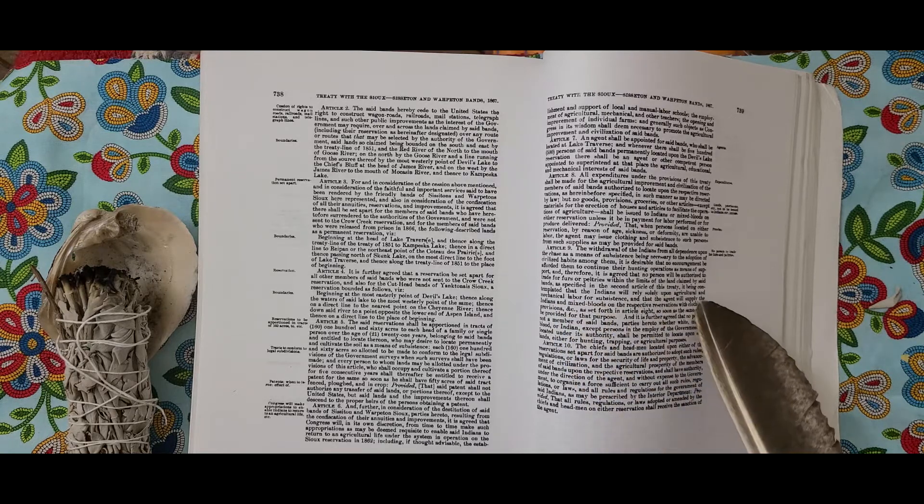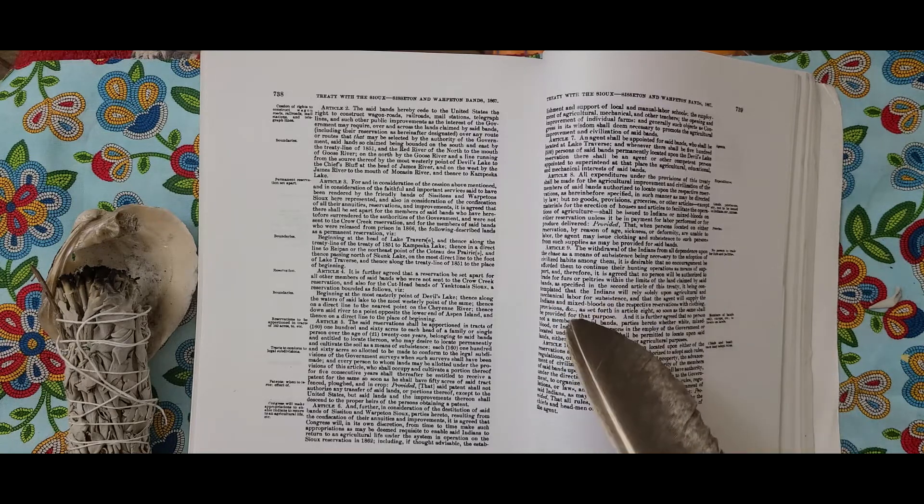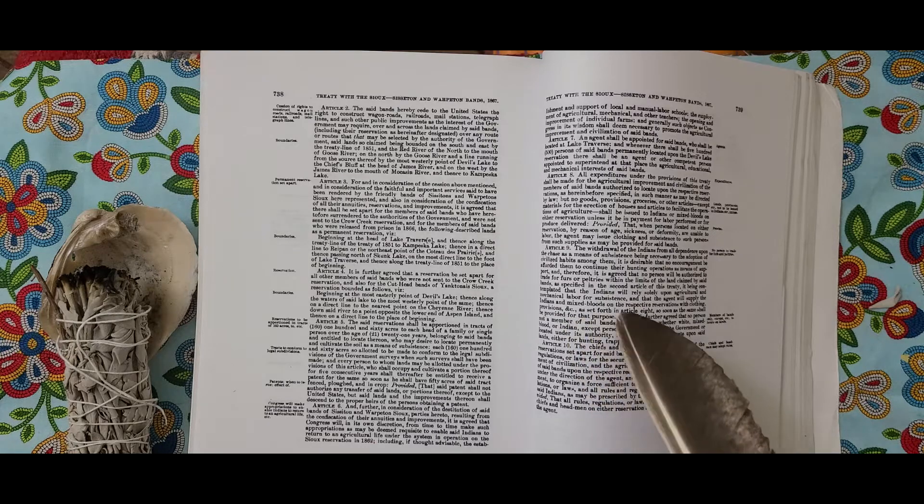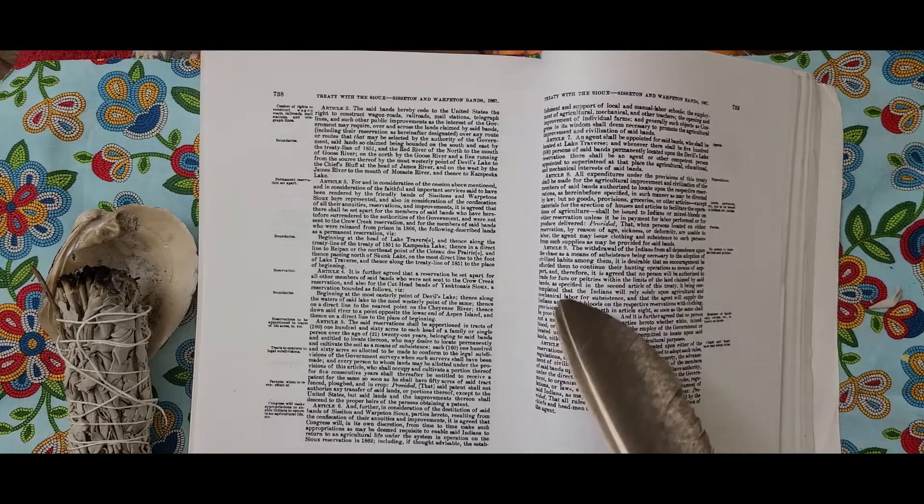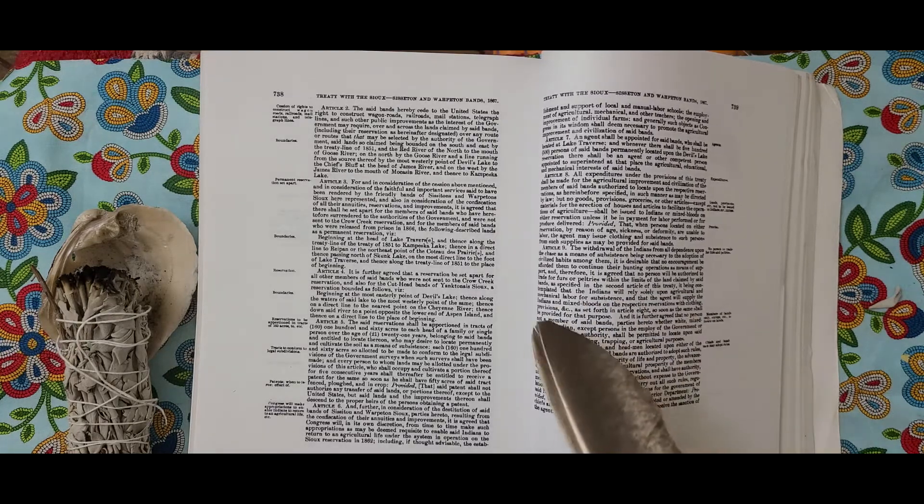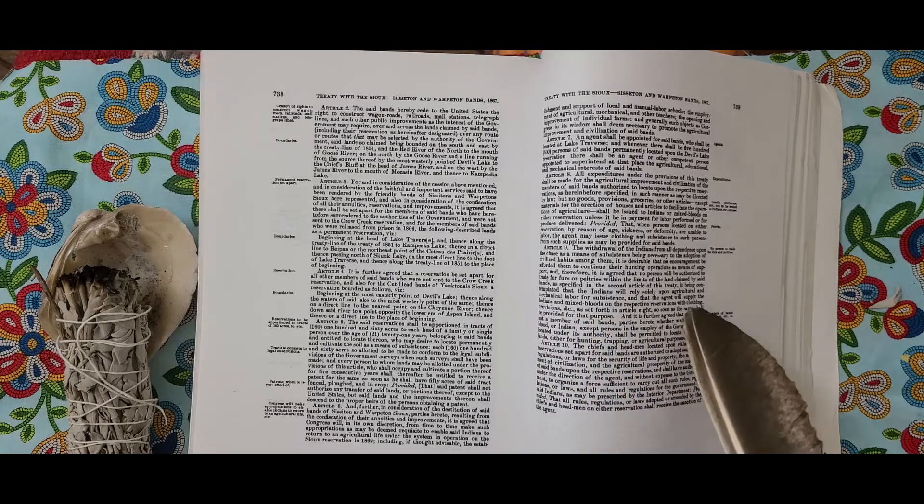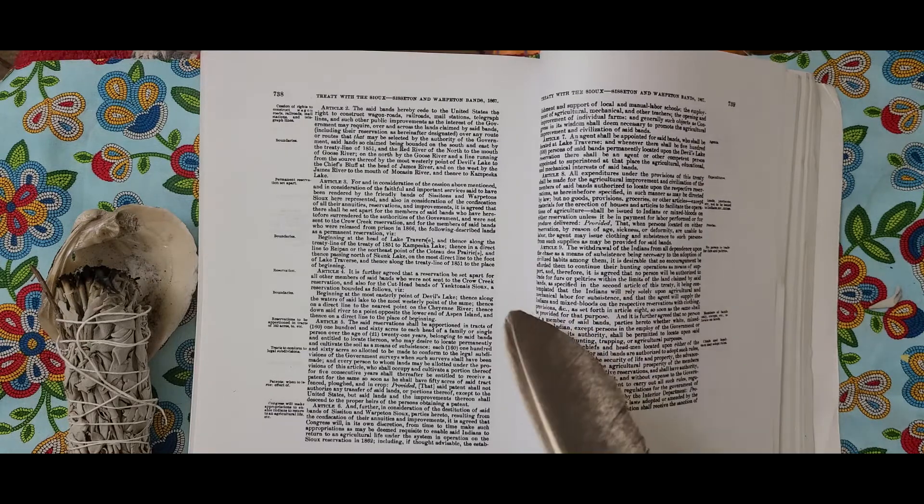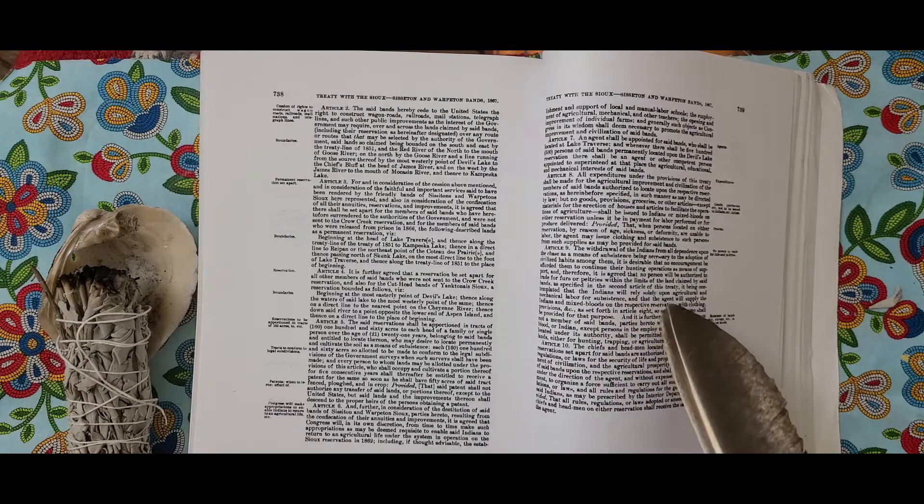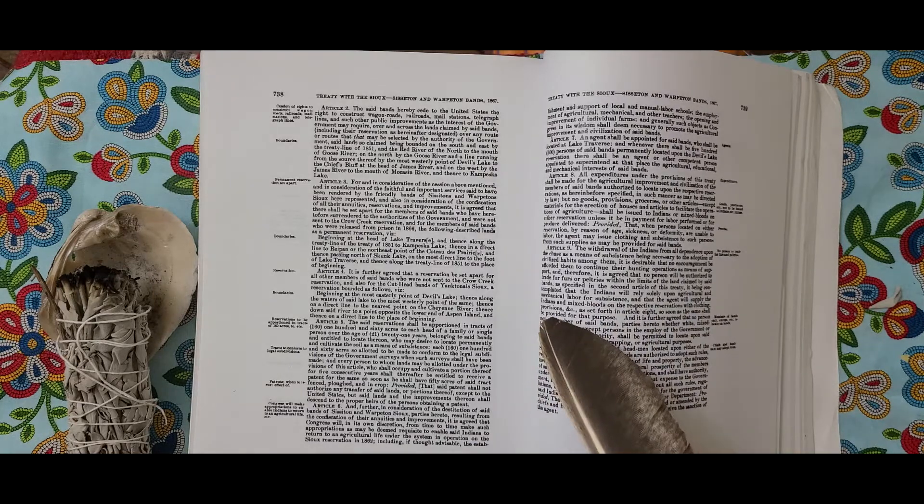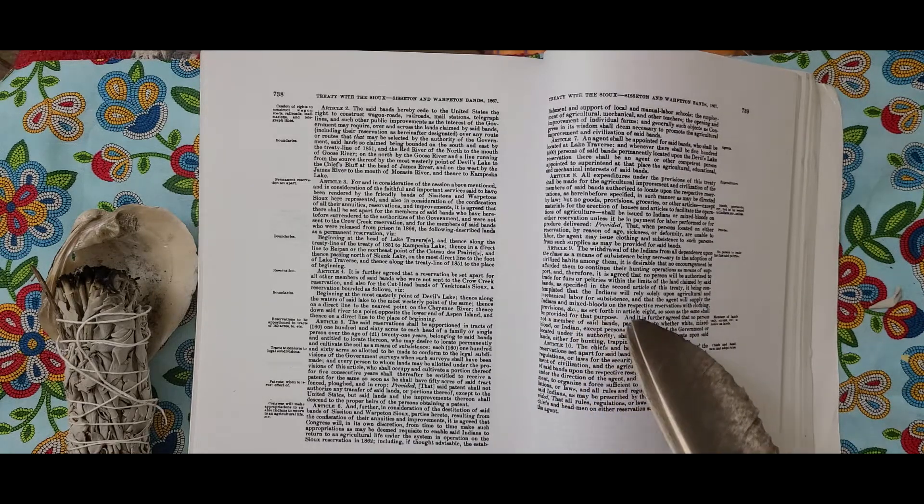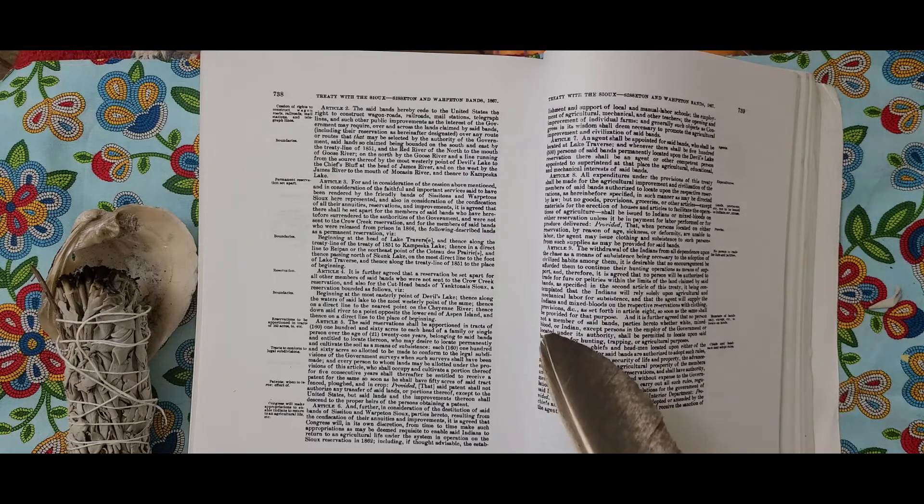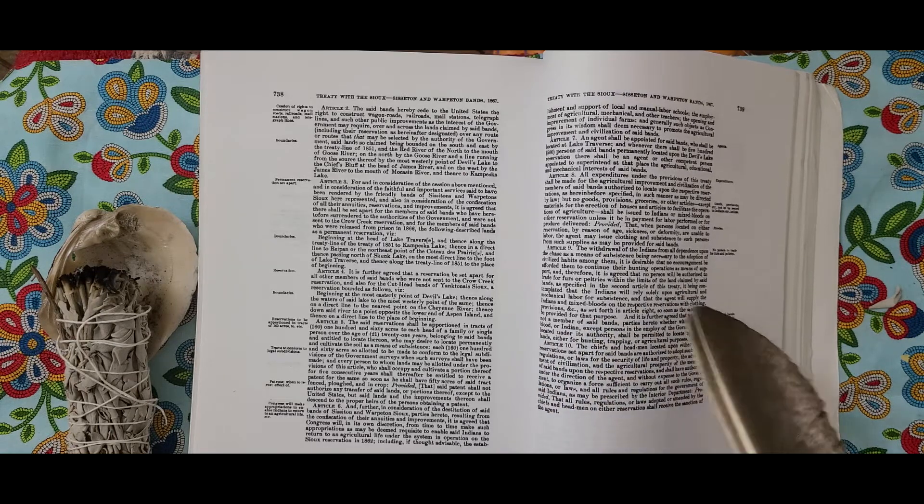Article 10. The chiefs and headmen located upon either of the reservations set apart for said bands are authorized to adopt such rules, regulations, or laws for the security of life and property, the advancement of civilization, and the agricultural prosperity of the members of said bands upon their respective reservations, and shall have authority under the direction of the agent and without expense to the government to organize a force sufficient to carry out all such rules, regulations, or laws.